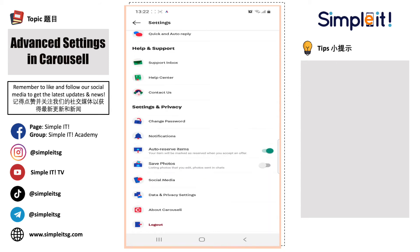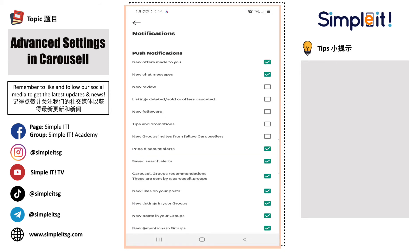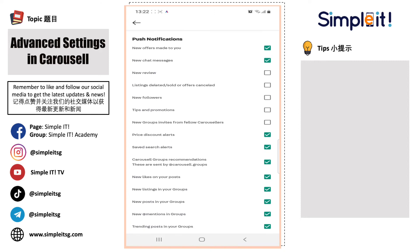Next, we will be going through the Notification tab. This tab gives you more options on what you would like to see. For example, when there is a new chat popping up or there is a new offer popping up, it will be reflected on your page. You can simply click or uncheck all these boxes on the right-hand corner, depending on your preference.